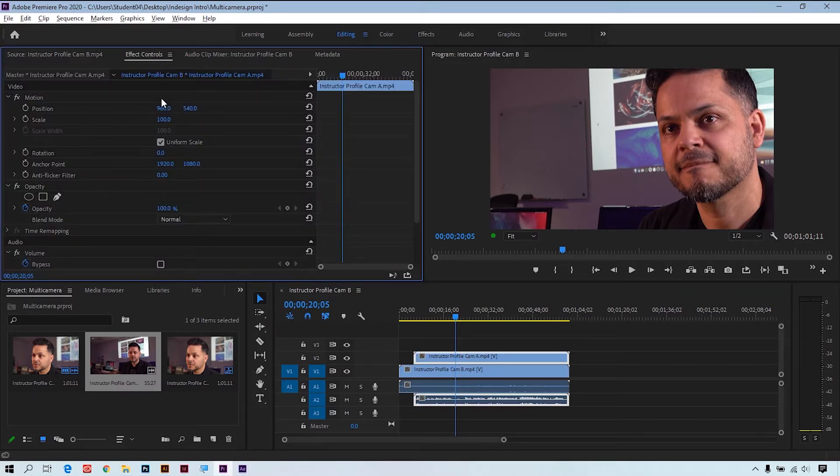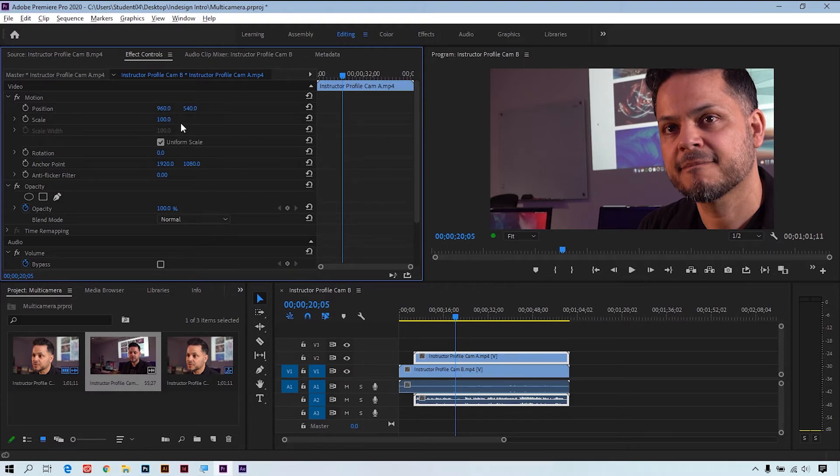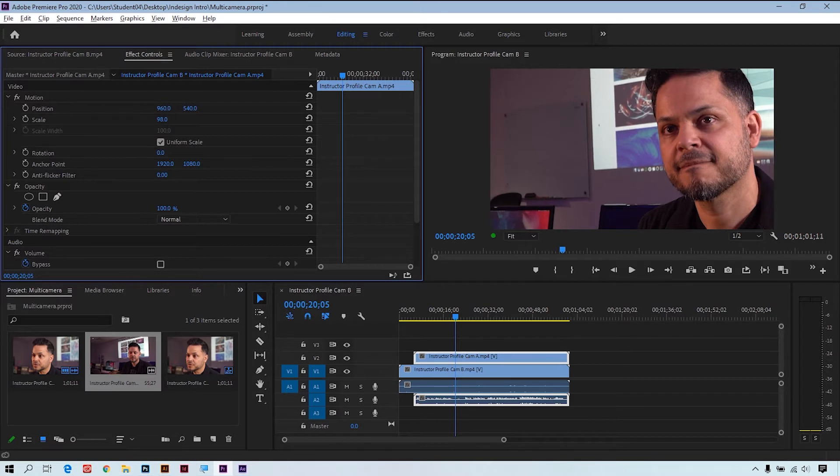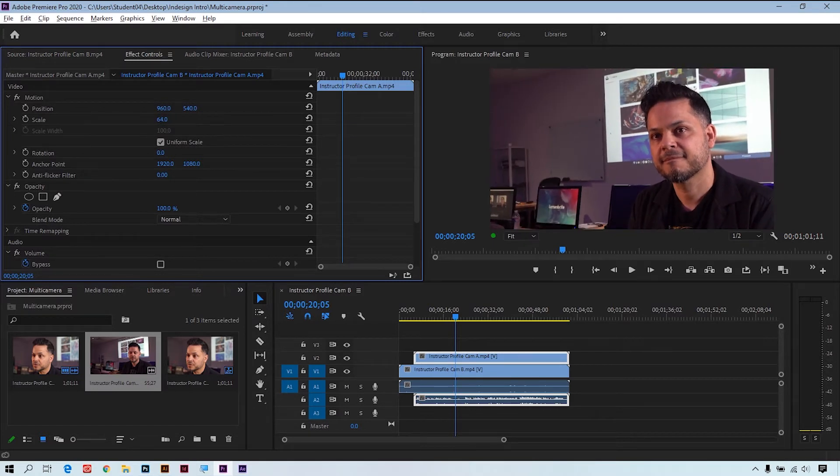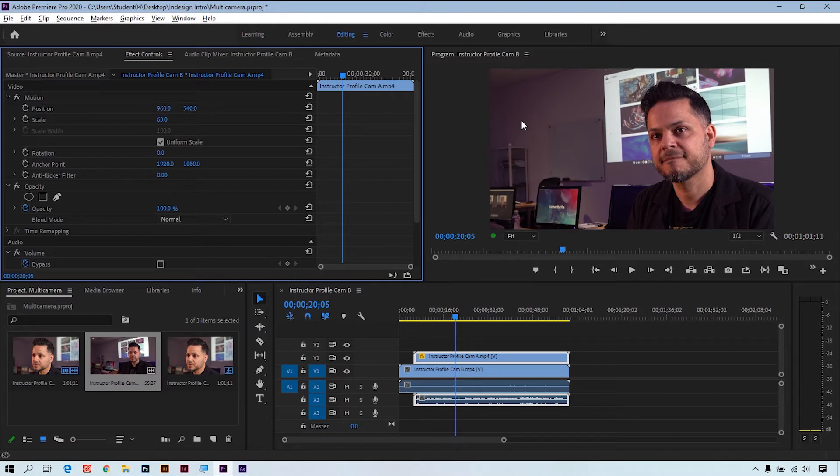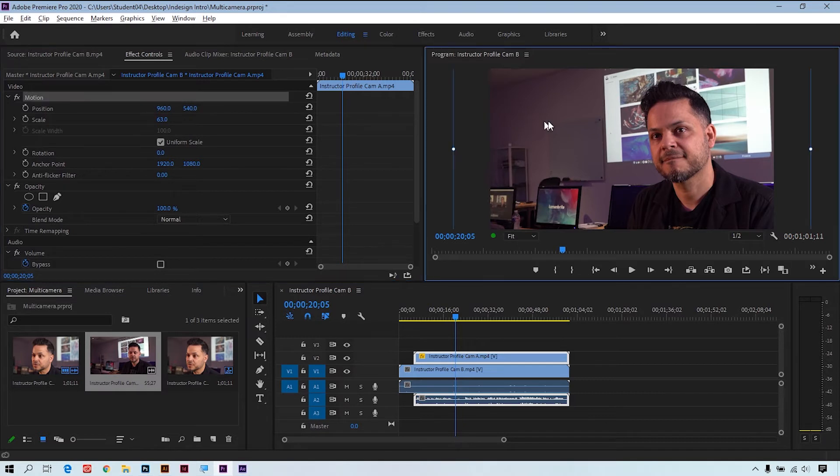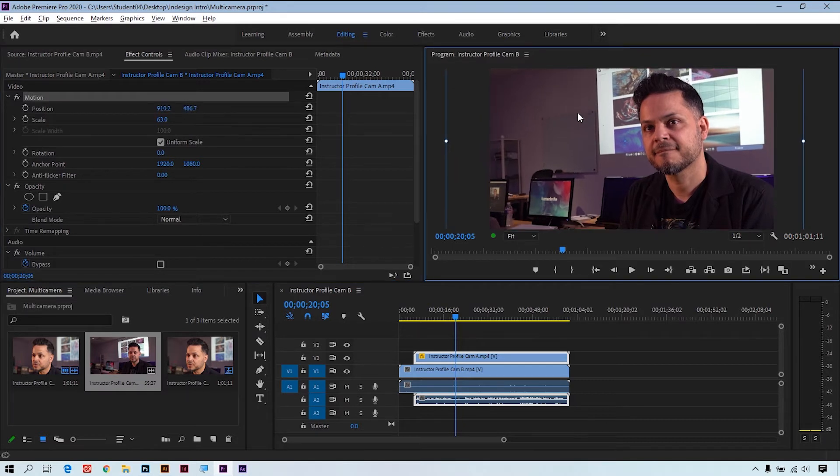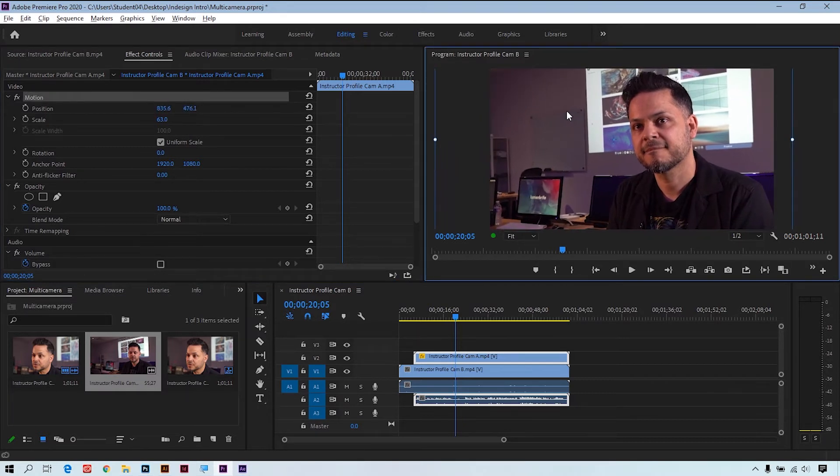So I'll adjust the scale and I'll adjust the X and Y, or we could also double-click on it here in the program monitor and frame it up manually. Let's go with that.